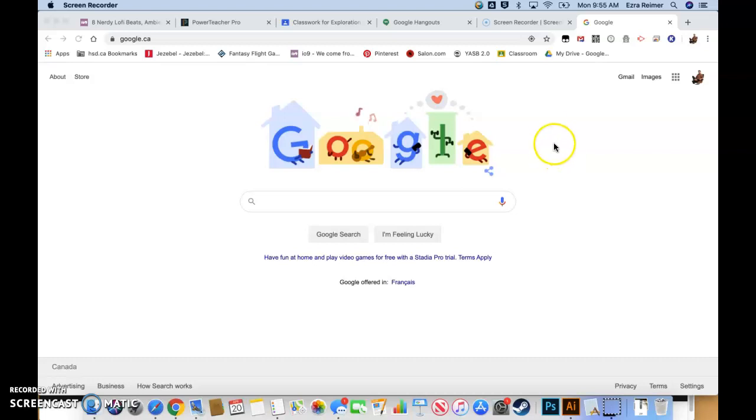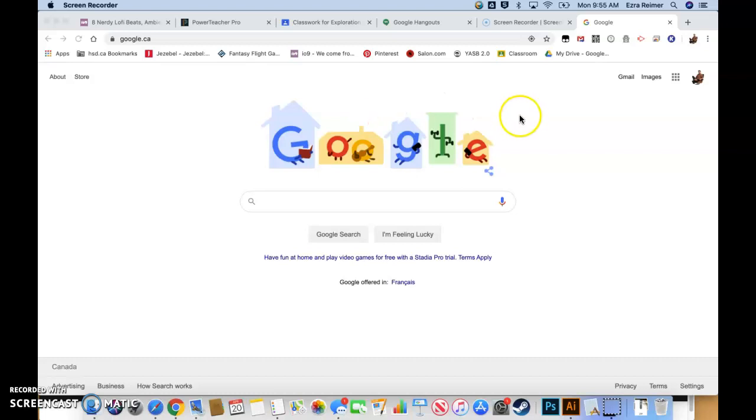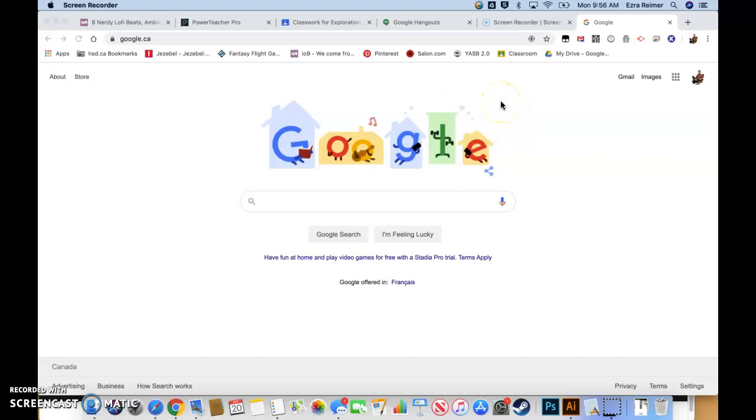Your digital portfolio is where you post all the work that you do in the Exploration of Digital Media class. It'll be a place where you can showcase all the things you've done to friends and family and will act as a building block if you continue to take courses within the interactive digital media program. You'll build on it each year until hopefully at the end of grade 12 you'll have a really robust and interesting digital portfolio.